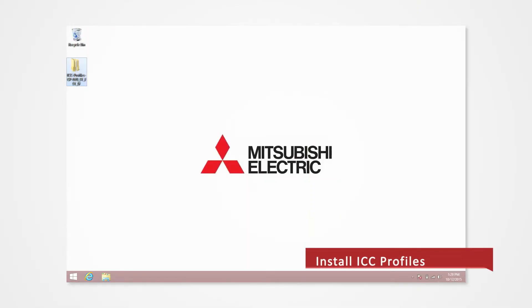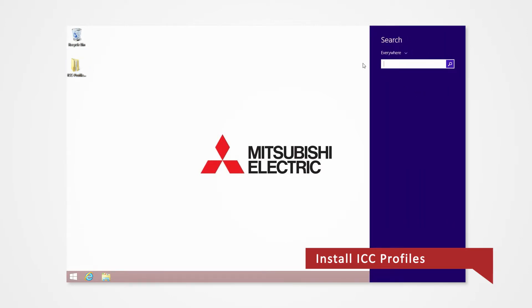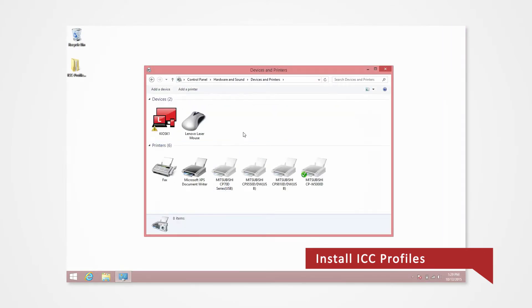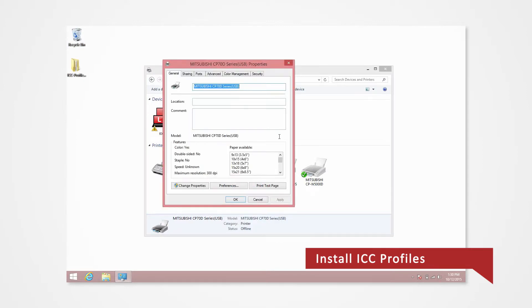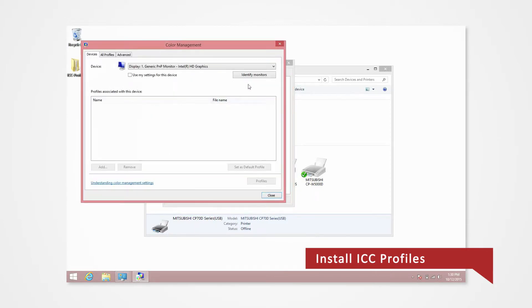To open the charms bar, press Windows key and the letter C at the same time on your keyboard. Open the control panel. Click on View Devices and Printers. Right-click any printer icon under Printers and Faxes and select Printer Properties. Open the Color Management tab of Printer Properties. Click on the Color Management button.